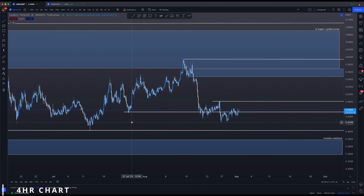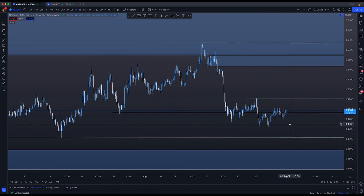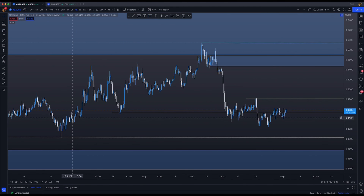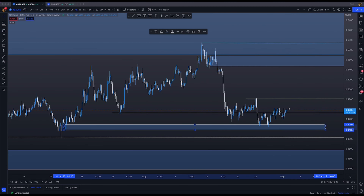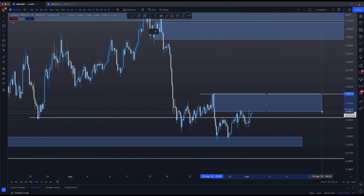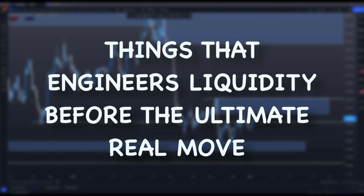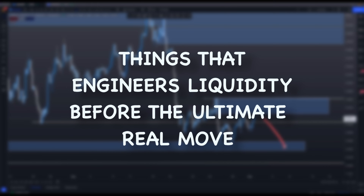Now we go into the four-hourly to see if there is anything that confirms our theory or perhaps changes our bias. At the moment, looking at recent key levels, I don't see any order block we could utilize, perhaps this one that price just filled — that's why it's pumping at the moment. But then you have a four-hourly supply zone where price is getting rejected. So basically price is within a range right now.